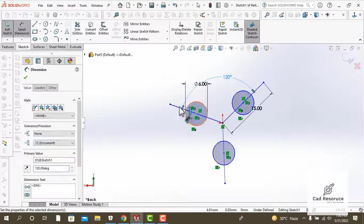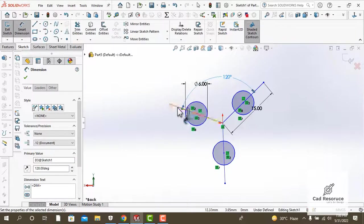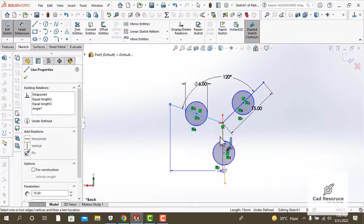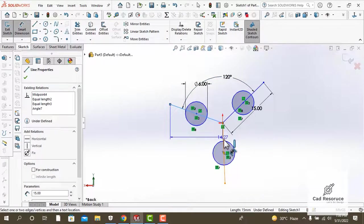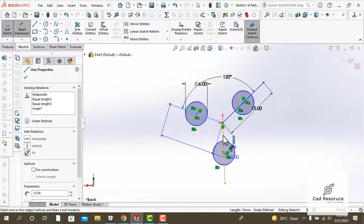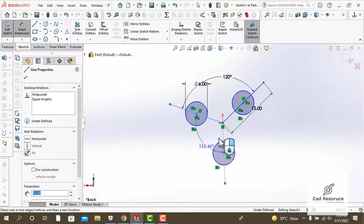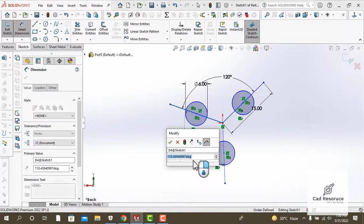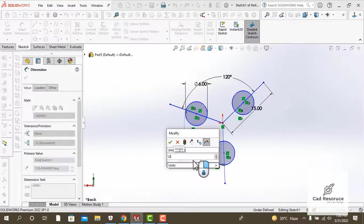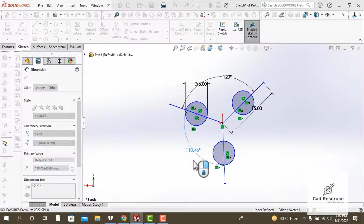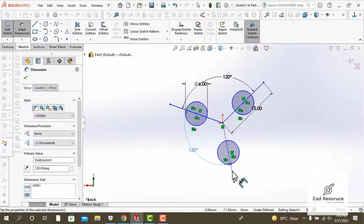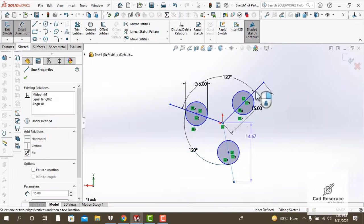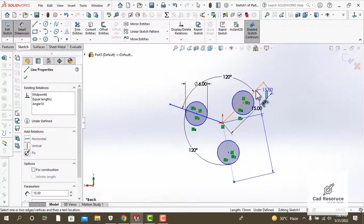We will apply an angle of 120 degrees between these lines. You can do that by using the smart dimension tool.